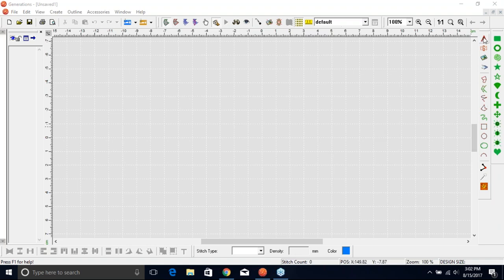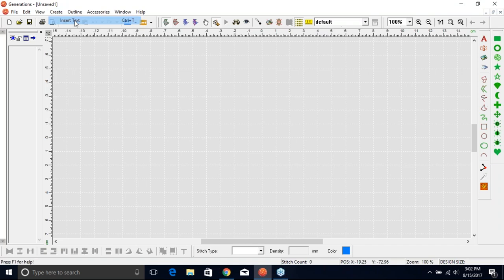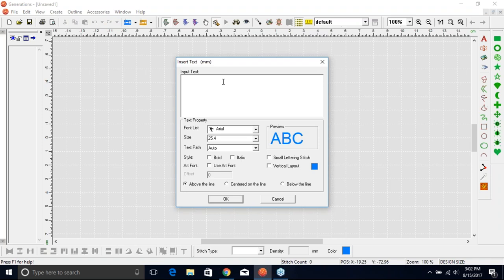On the right-hand side of my screen I have this capital A that allows me to activate insert text. I can also get to that by going up to Create on the main menu bar. In my insert text box I can input what I would like to write. You can use regular fonts, or fonts that have symbols — for example, fonts where typing a capital A turns into a soccer ball, or dingbats and wingdings. I'm going to go ahead and type in all caps: WEBINAR.